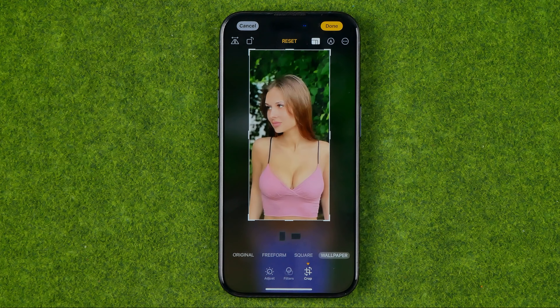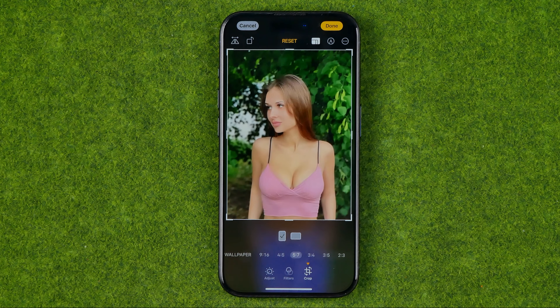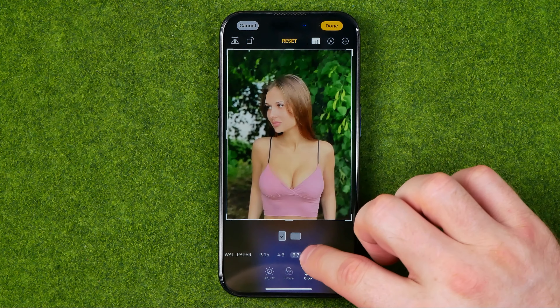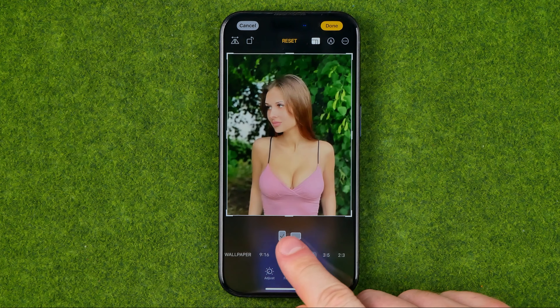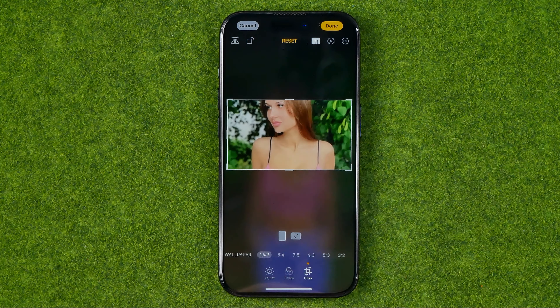We can use the cropped photo as a wallpaper. Also we can drag left or right and that's where we can find much more aspect ratios such as 9 by 16, 4 by 5, 5 by 7, and some other aspect ratios. And also that's where we can change the orientation from portrait to landscape.